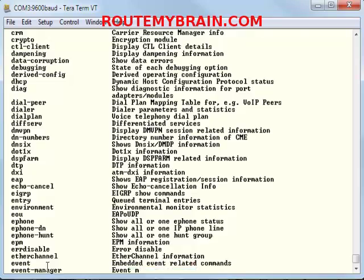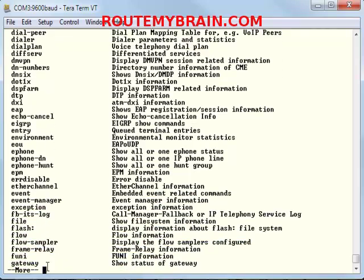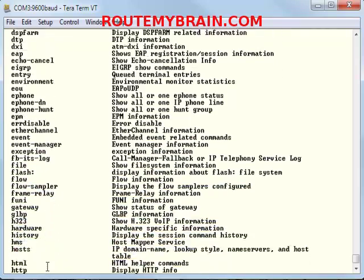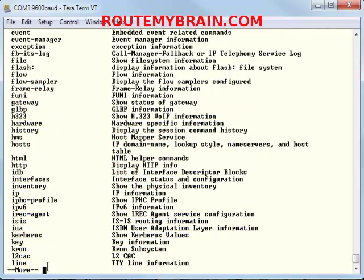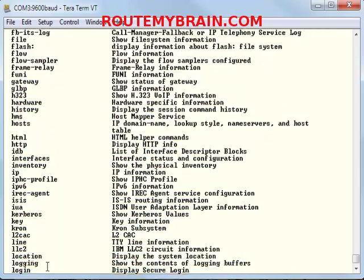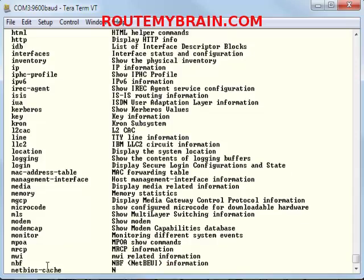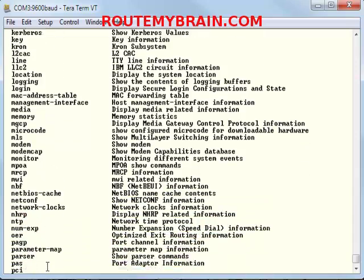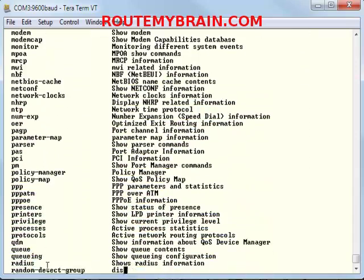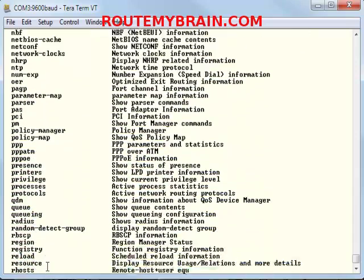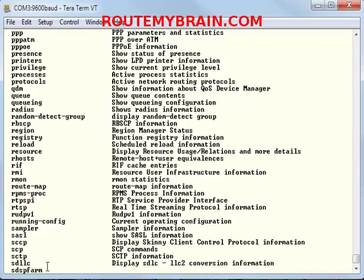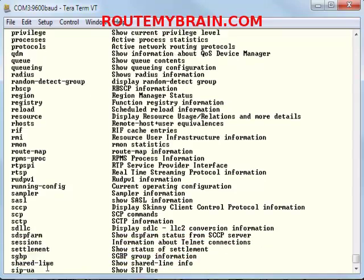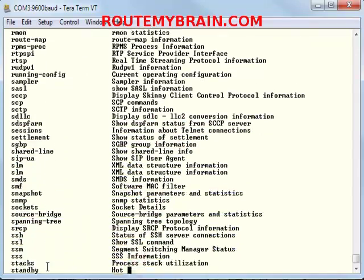We can see that there is no user password enabled on this system as it is a new router. We will configure the username and passwords later in our videos, as it is a very standard and necessary requirement.